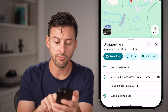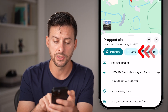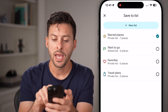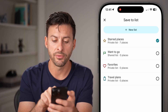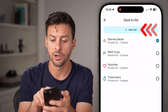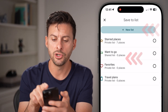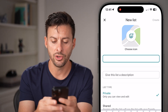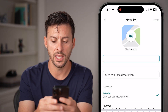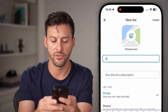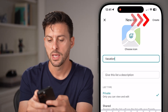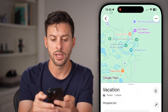Now to save it, you can see right next to directions is Save. Tap on that and you have a couple of different options. You can hit New List and name it something like 'vacation,' then hit Create.